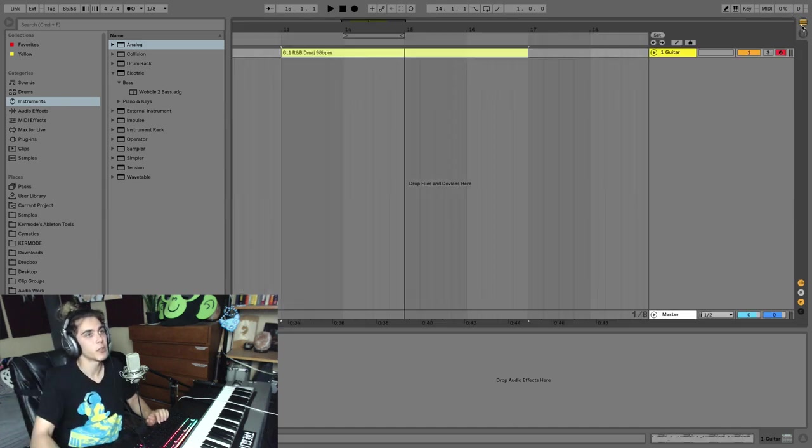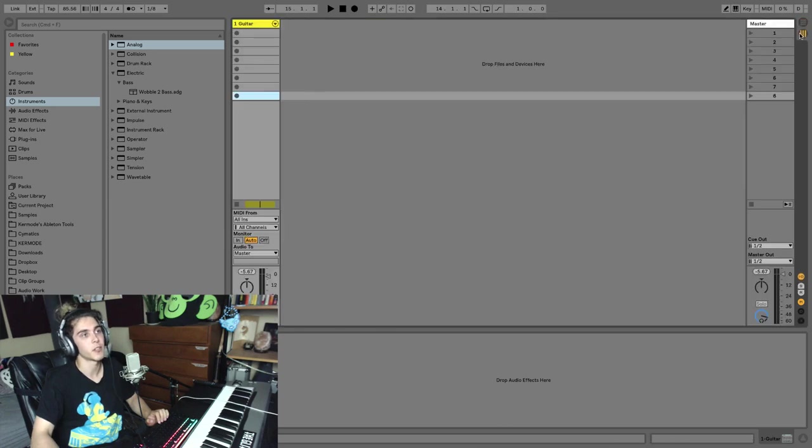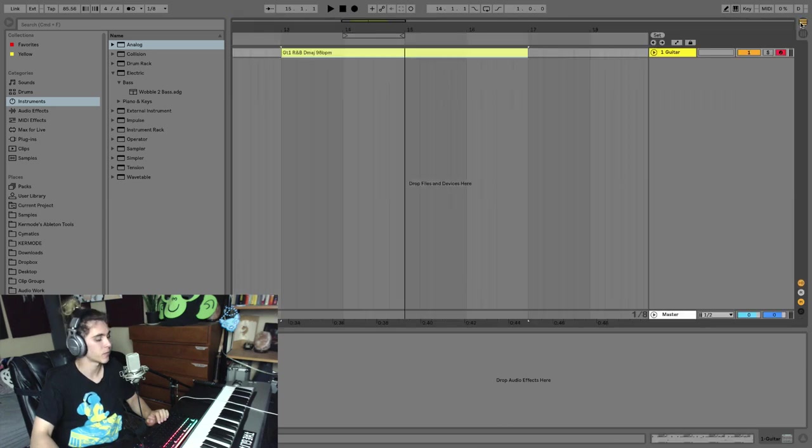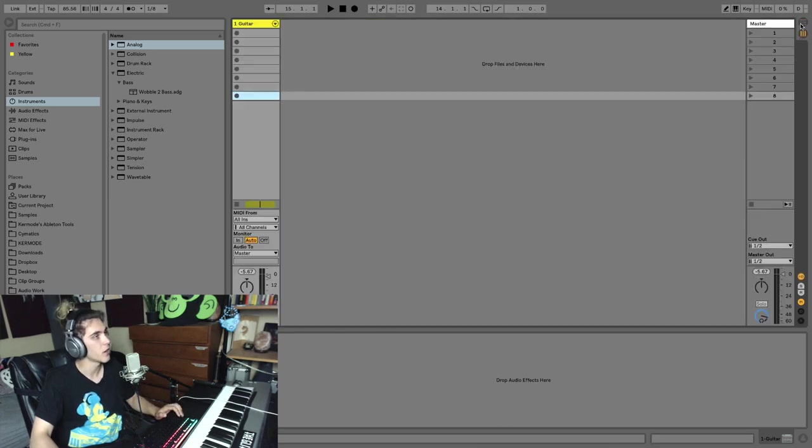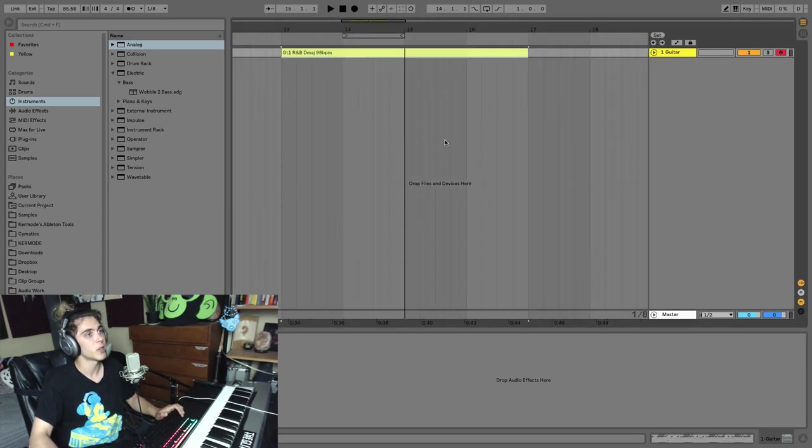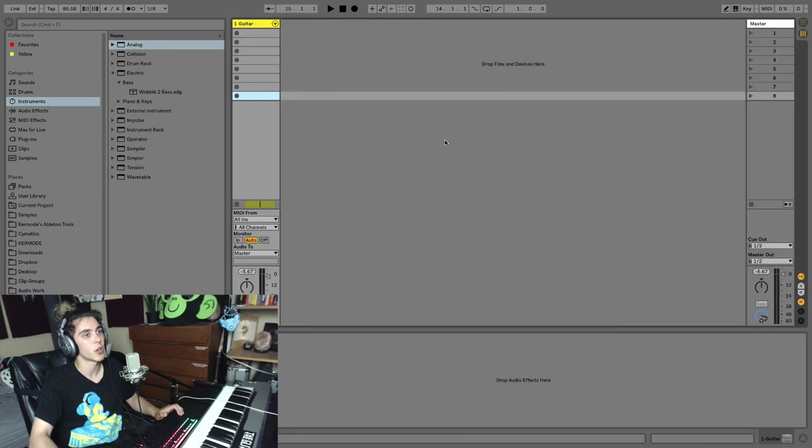Now here's where you toggle between arrangement view and session view. We've looked at this several times. You can also press tab if you want to quickly toggle between these two views as well.